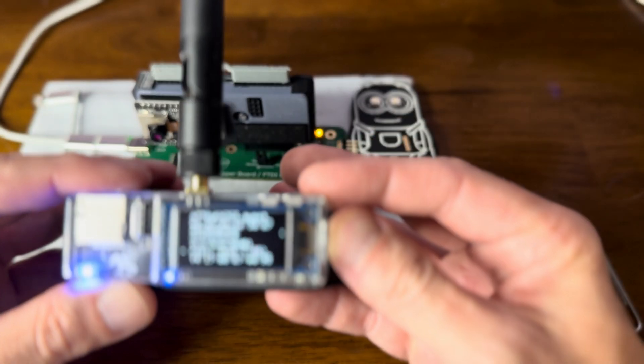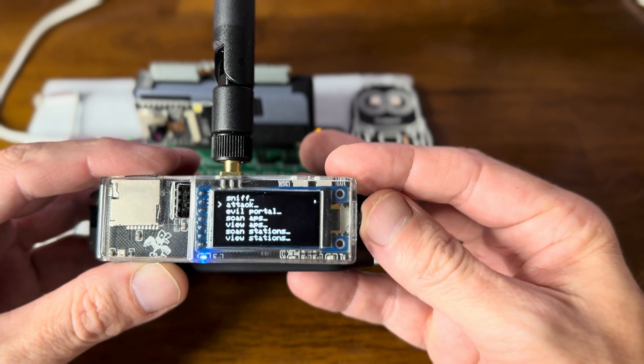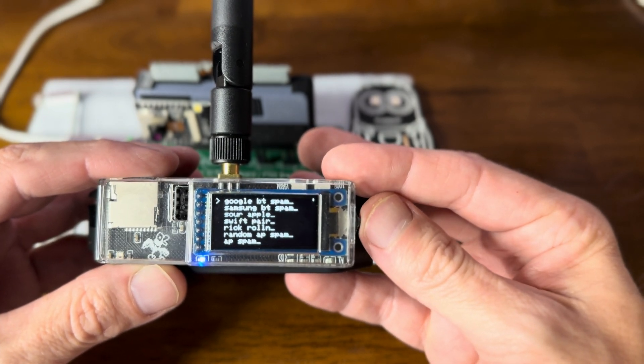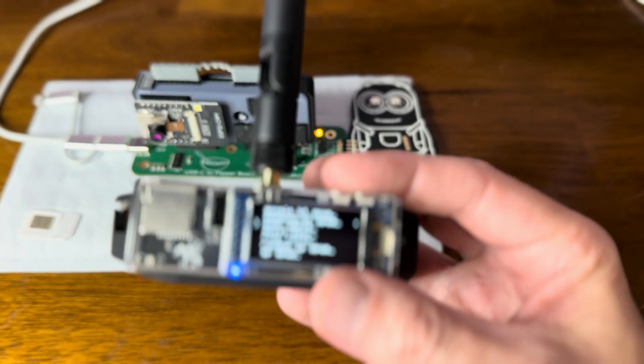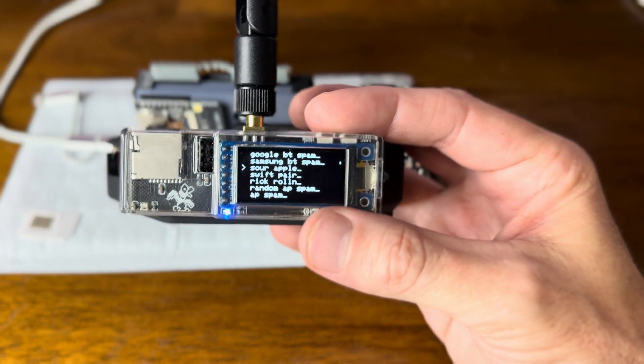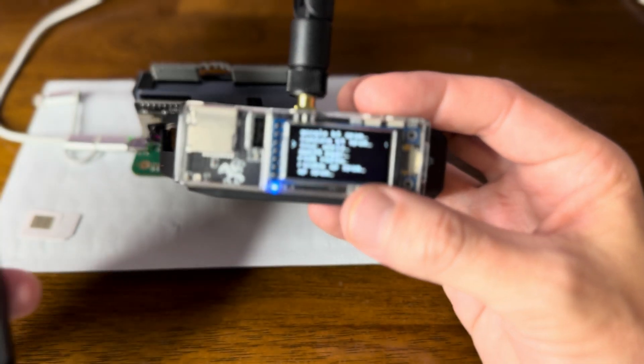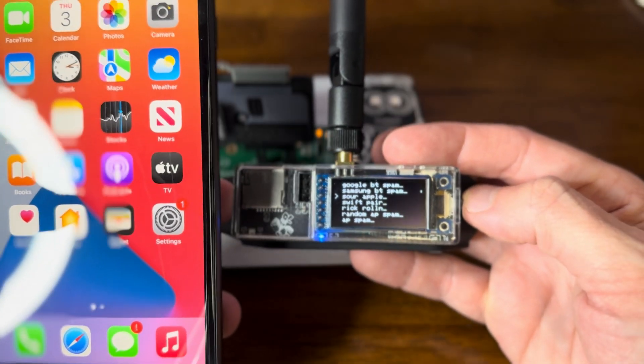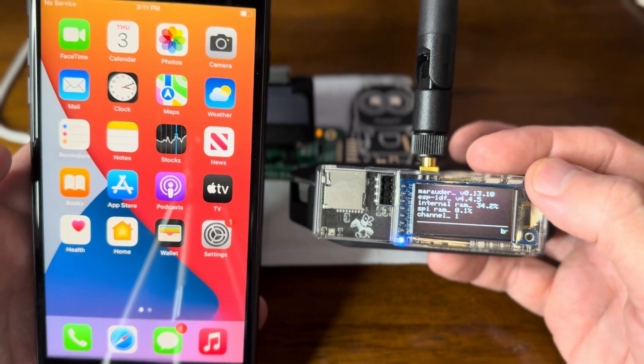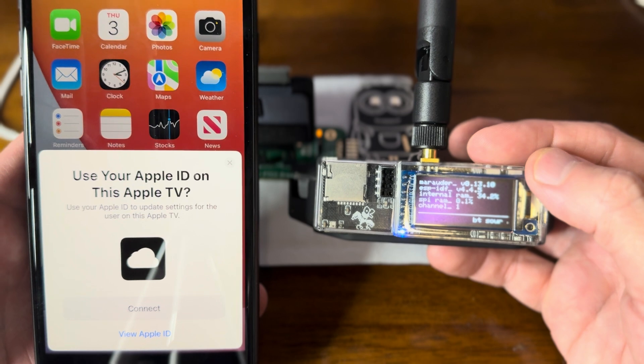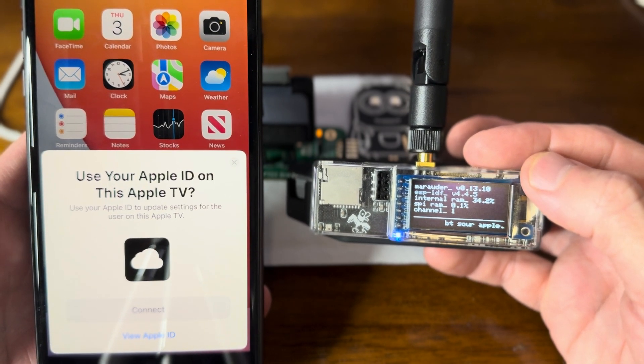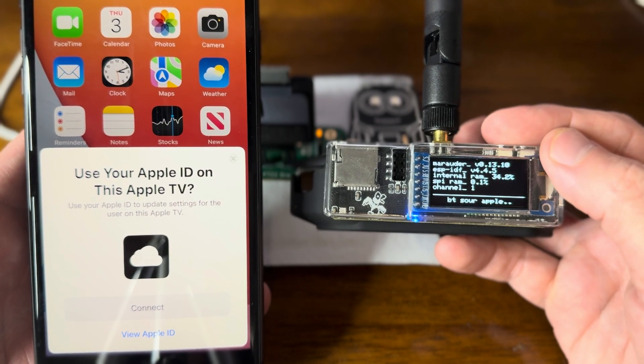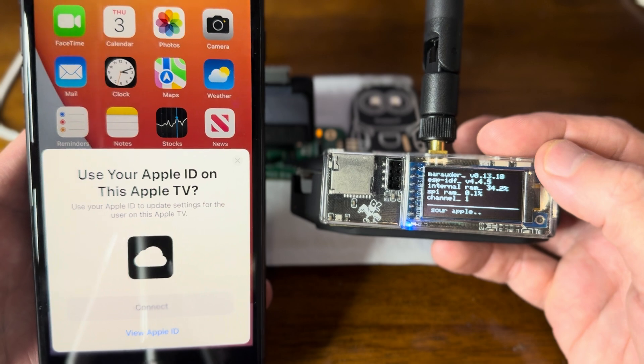One thing I've always wanted to test with this board is the Bluetooth attacks. Sour Apple, let's try that. So let's bring an iPhone up here. Let's see if this works when we do this Sour Apple attack. There we go, totally working. Awesome. So the software 13.10 here absolutely also does the Bluetooth stuff.